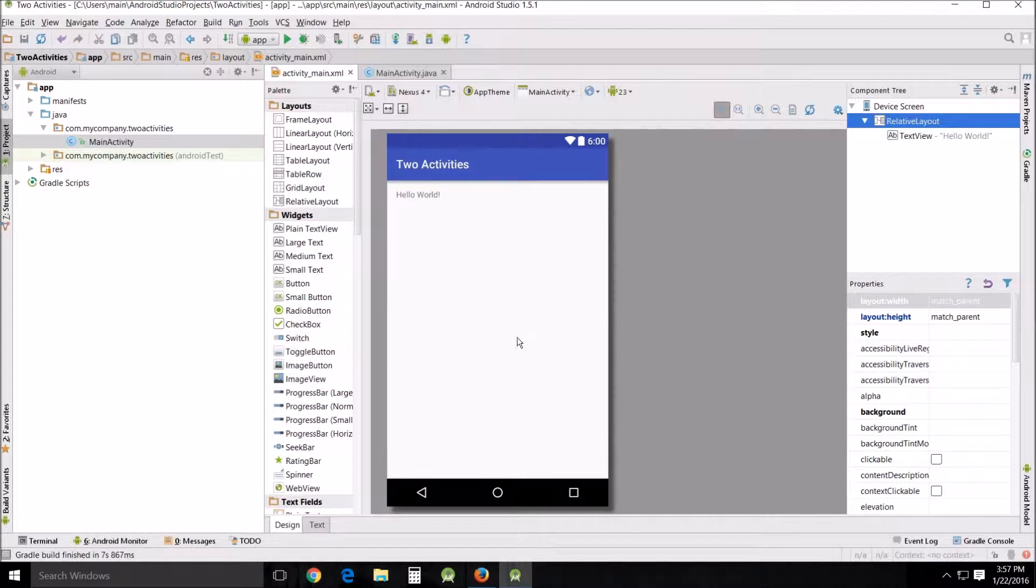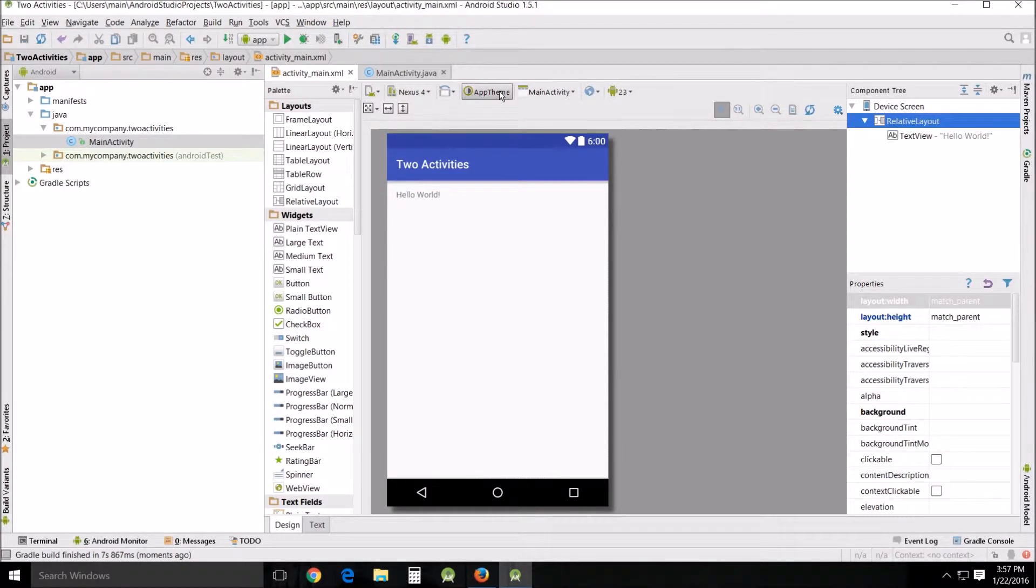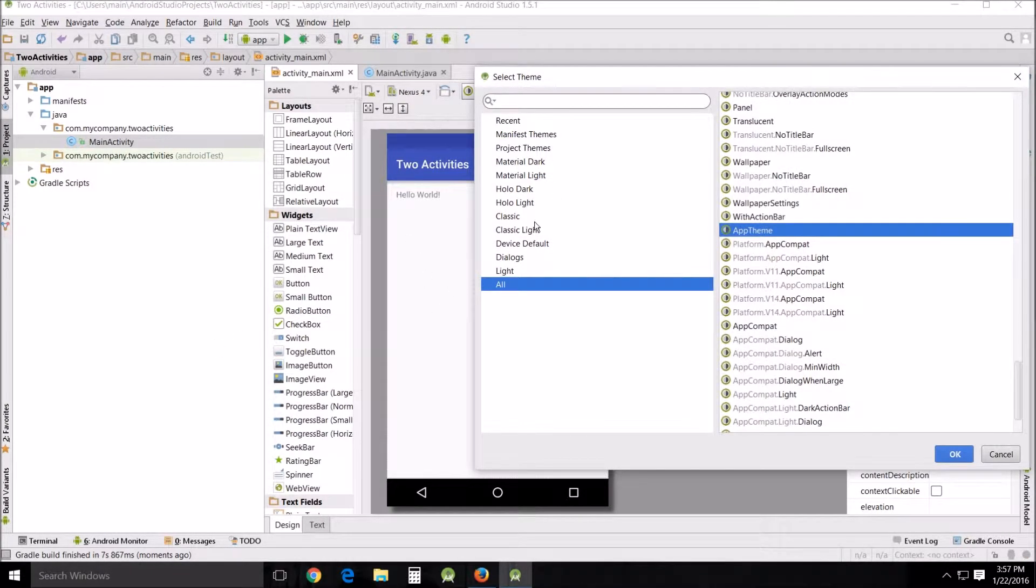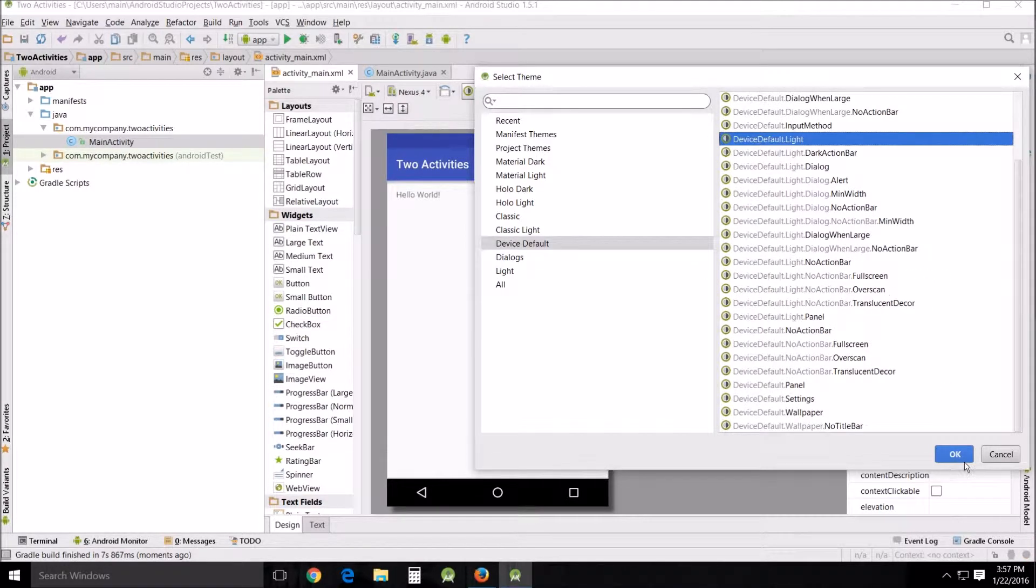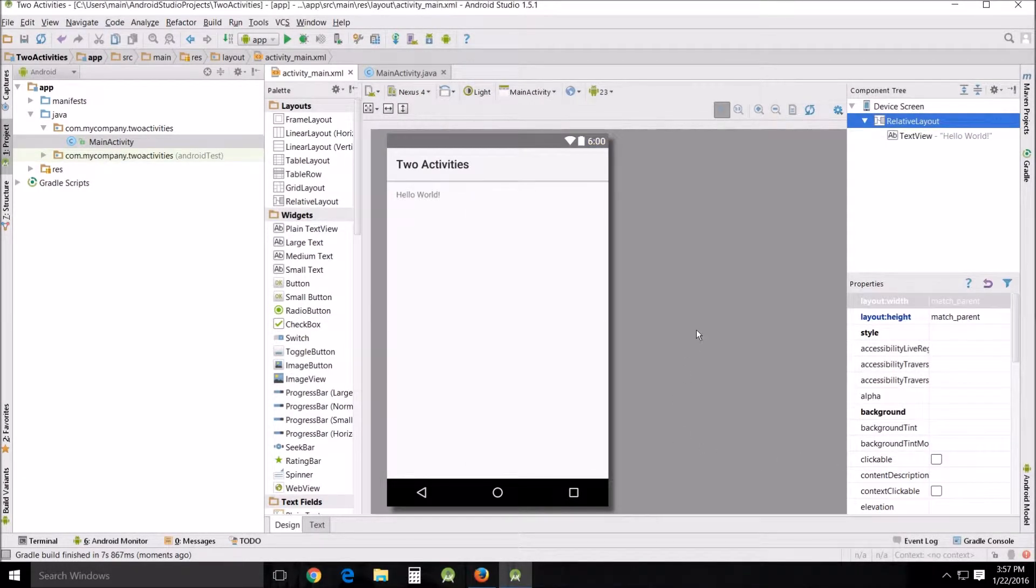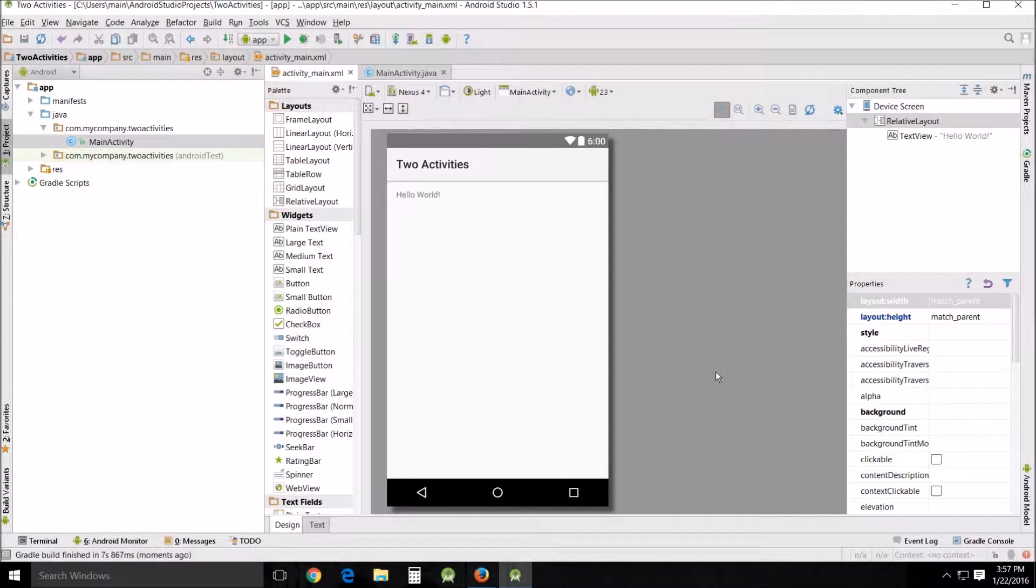All right, well now that it's finally finished building, I'm going to change the app theme to my prototypical device default light. That way everyone has an opportunity to look the same.